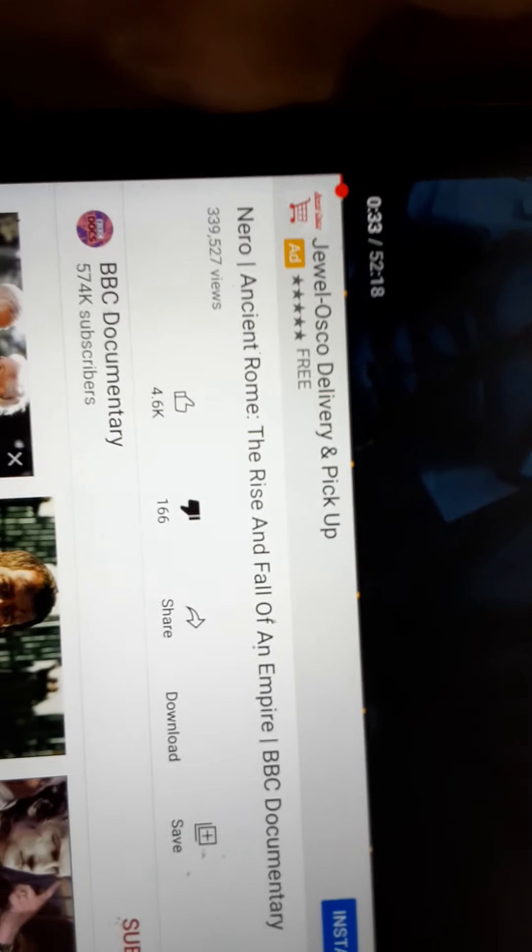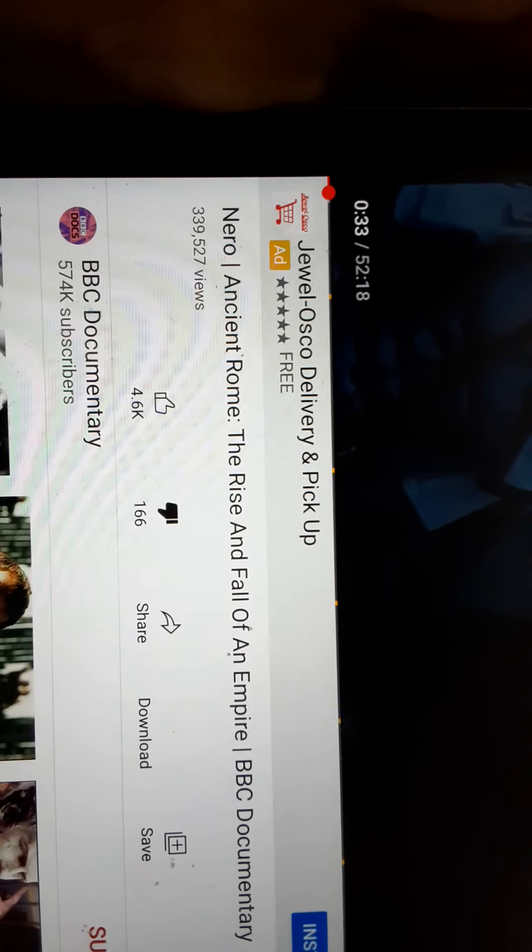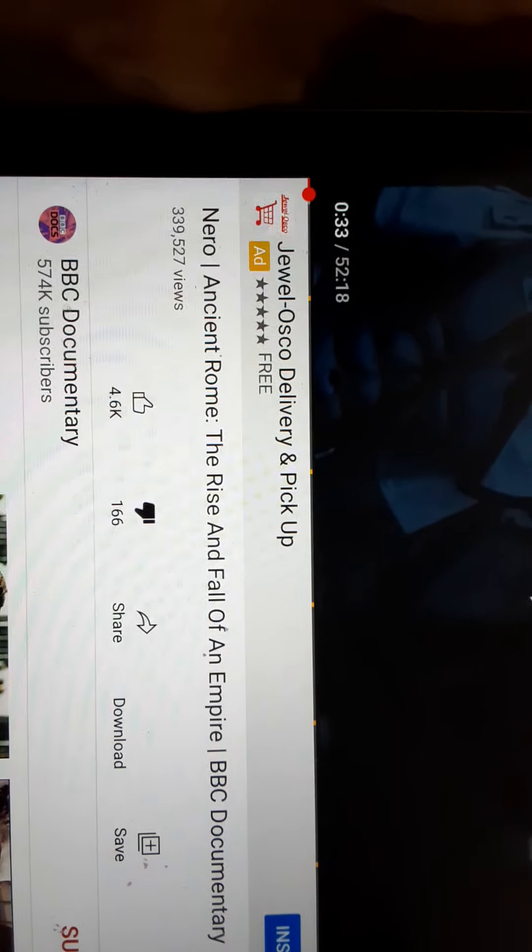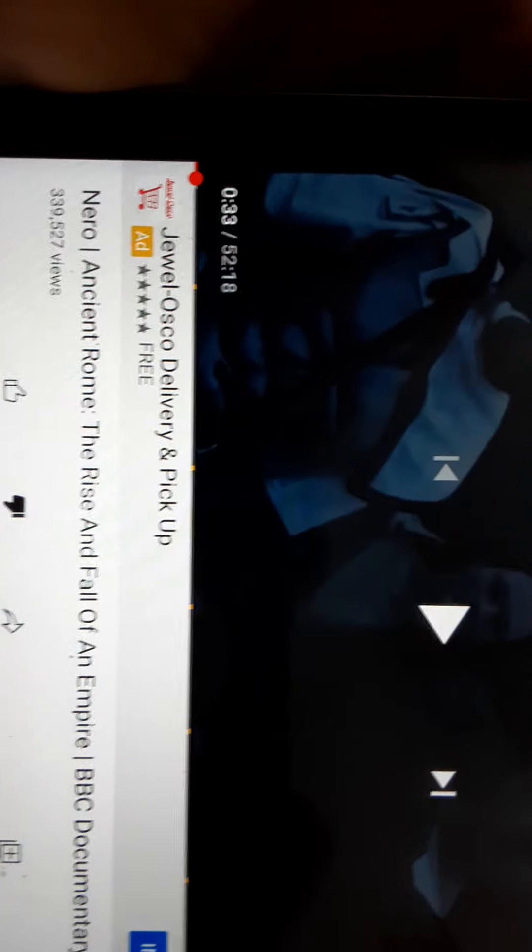This BBC documentary that is 50 minutes long, I'm sorry, 53 minutes long.